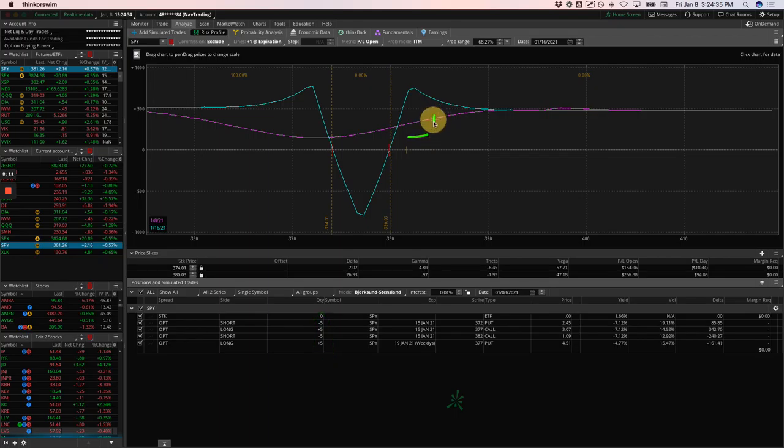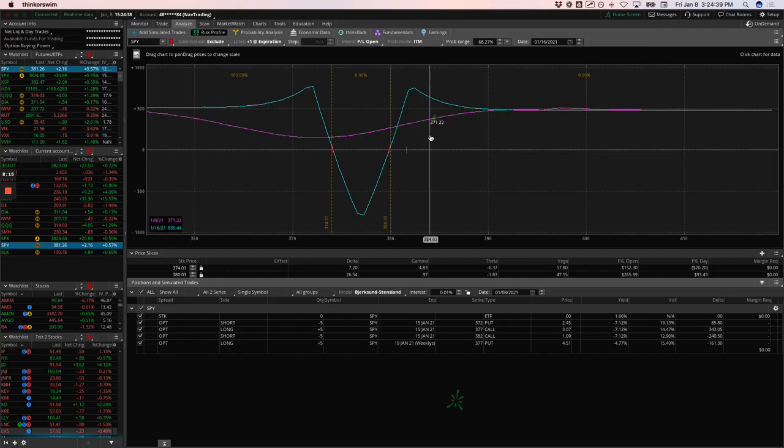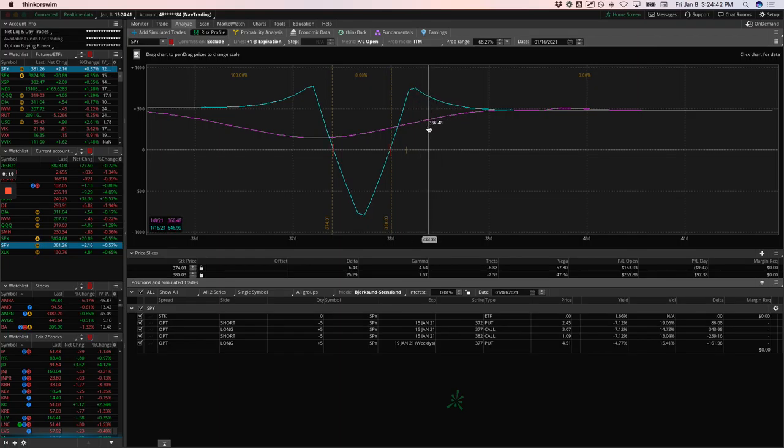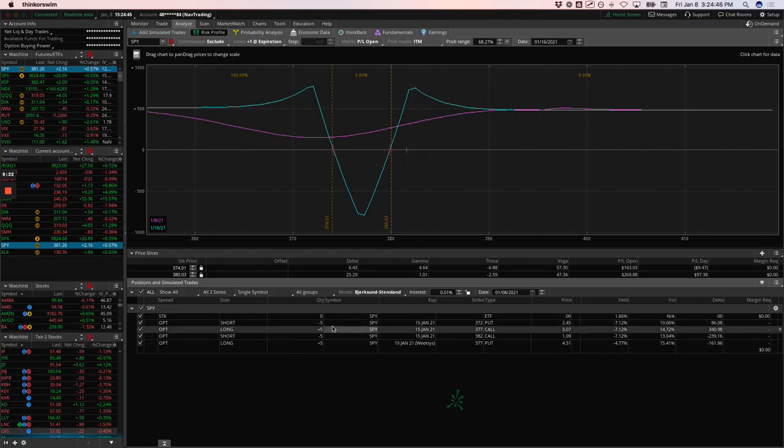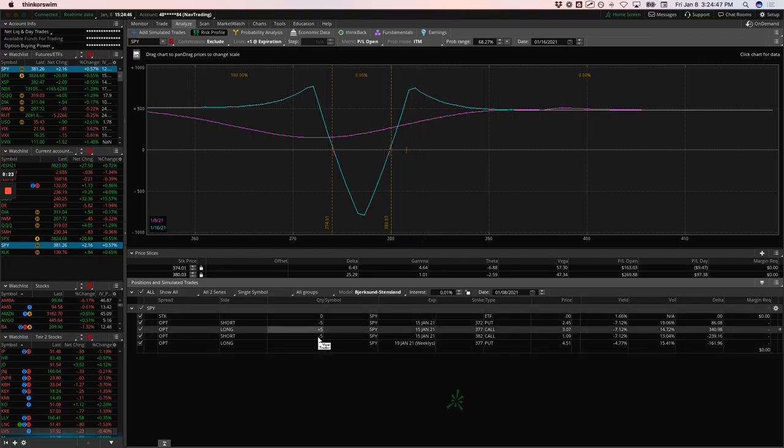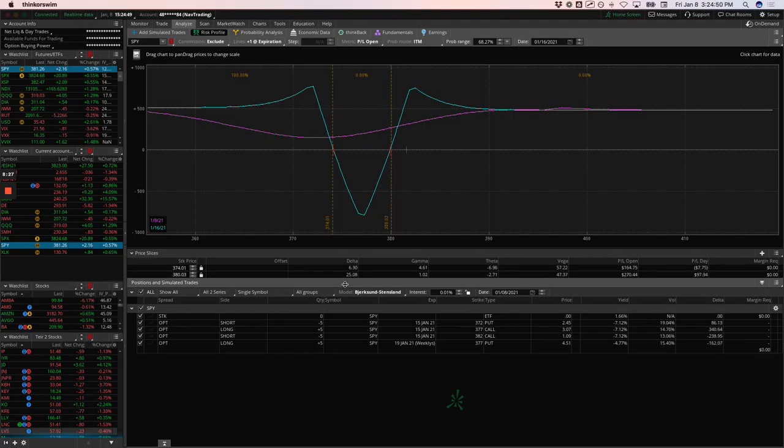But if price does continue higher in the next week, we'll probably book this pretty early next week if we can. Originally in the trade, I said if we could book 450. But if it's up to 350, 375 on Monday, I may just close it out. If not, I'll close out some of these contracts and just take that money and run. So nice vertigo in spy.